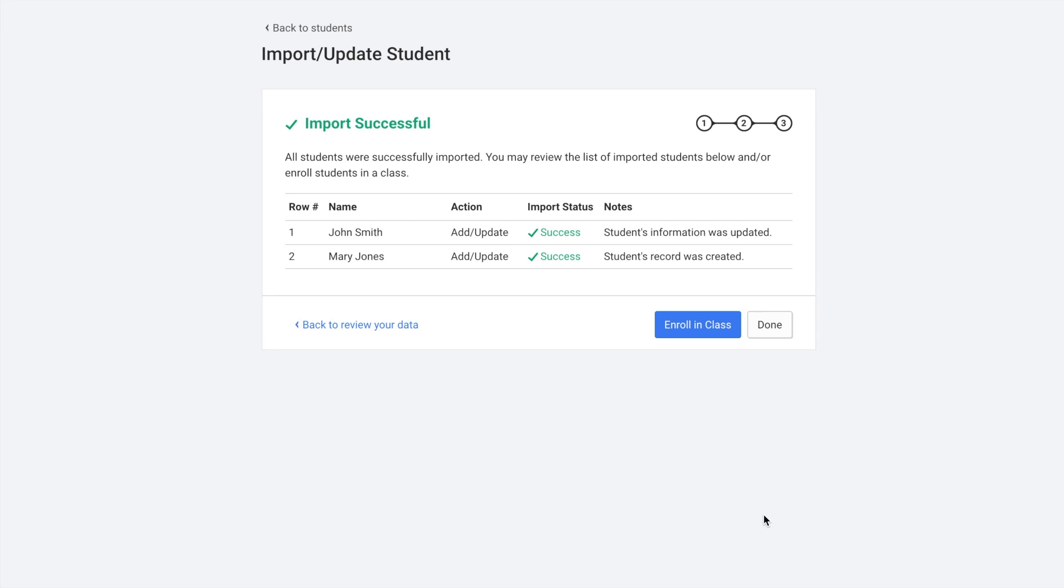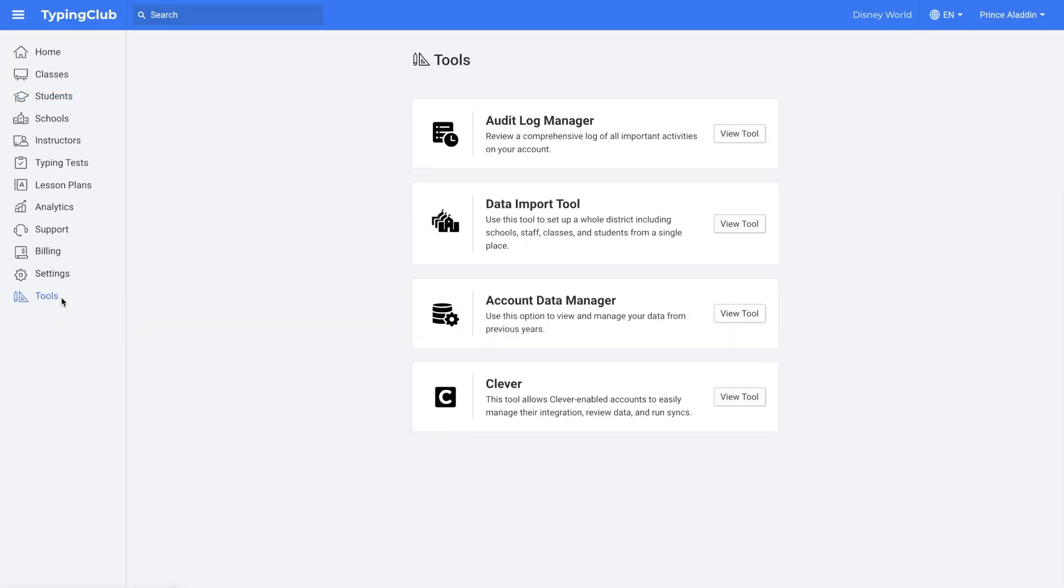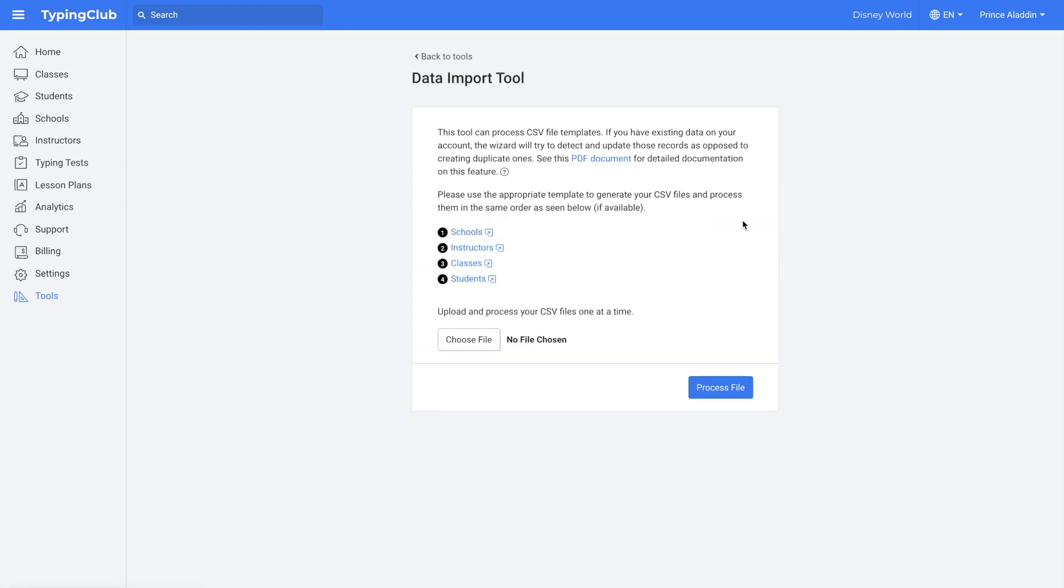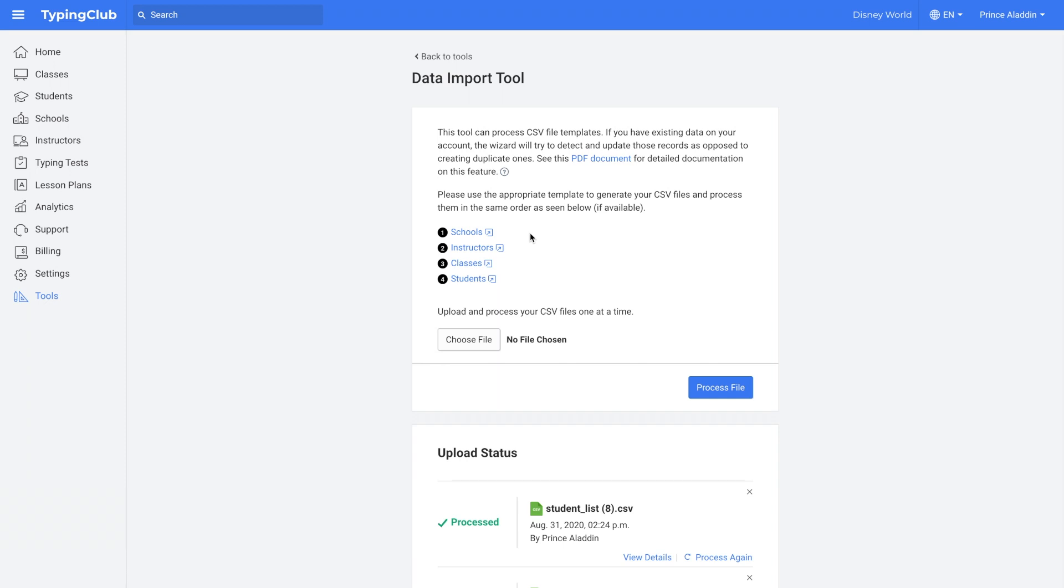But now we'll go over a different option, which is the data import tool. To get there, you would click on tools and then data import tool. This is a good option for larger accounts. You can upload all of your schools, instructors, classes, and students, and you only need one CSV file for all of your schools, one CSV file for all of your instructors, one for all of your classes, and one for all of your students. So you can really set up your whole account on an admin level just using four CSV files.